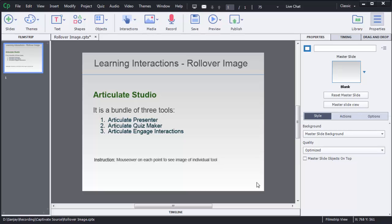Hello guys, in this video I am going to show you how we can use rollover image in Captivate 8. There will be some scenarios where we want to show some images on mouse over of certain parts or certain text.